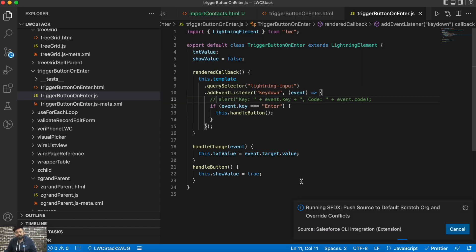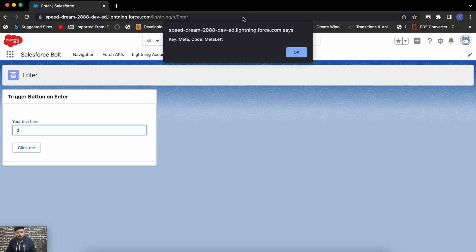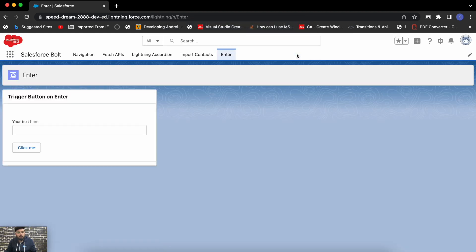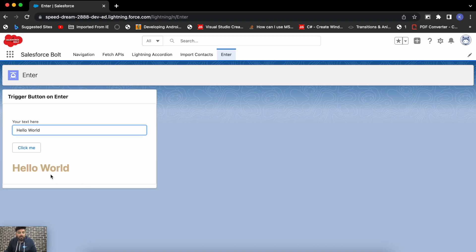It's deployed now — let's reload the page. Now if I press the Enter key it will trigger that button's functionality, which is to display the text. If I type something and press Enter — without using my mouse or tab key — it will display the text. I've just triggered that button's functionality using the Enter key by calling the same function on the keyboard event.